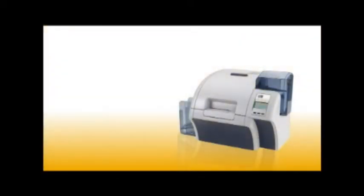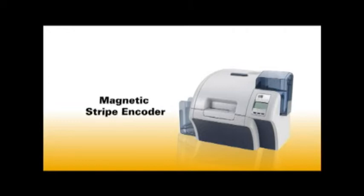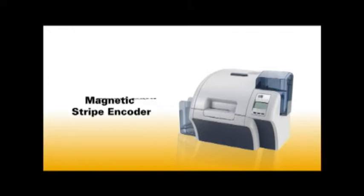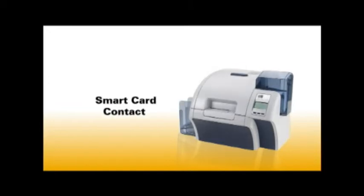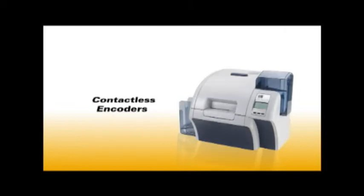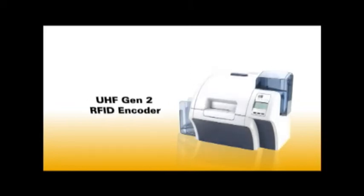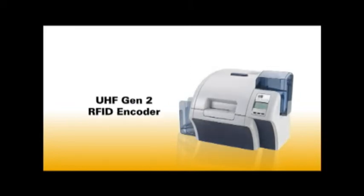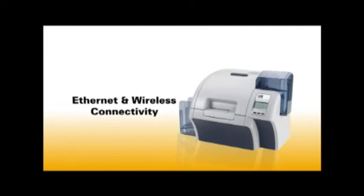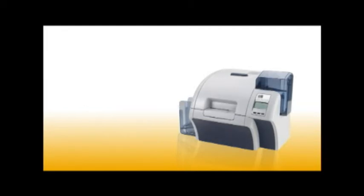The ZXP Series 8 retransfer printer can grow with your needs. The modular design lets you add features as you need them, including magnetic stripe encoder, smart card contact and contactless encoders, UHF G2 RFID encoder, and Ethernet and wireless connectivity.